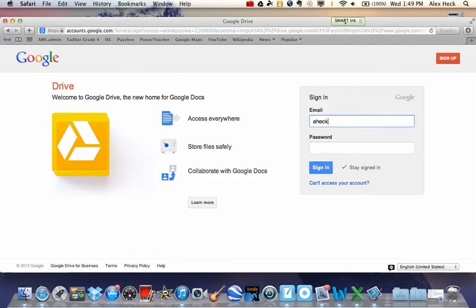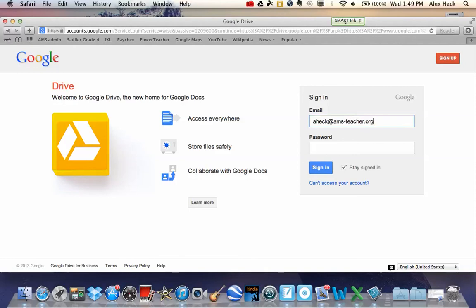In that case, you can go ahead and type in your username and include the at ams-student portion. And again, remember your password is always case-sensitive, meaning that the uppercase and lowercase matters.